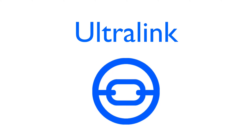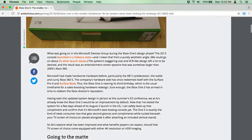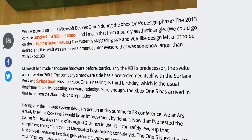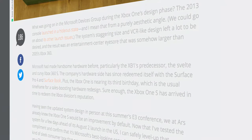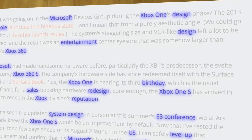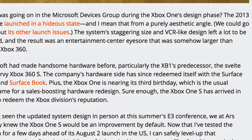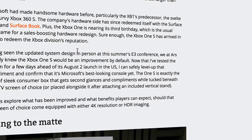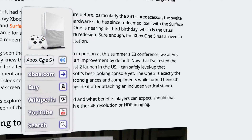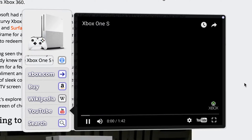The Ultralink is a next-generation linking technology that intelligently connects you to the information you want, right where you want it. It's a silent layer that sits on top of content but is available when you need it. With just one click, you can bring up all the relevant links about anything you see.